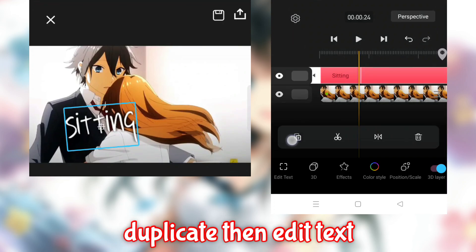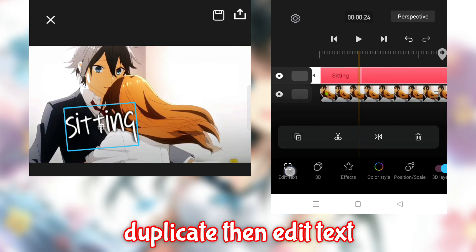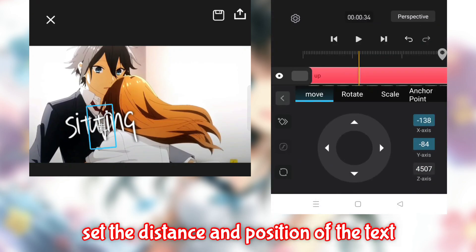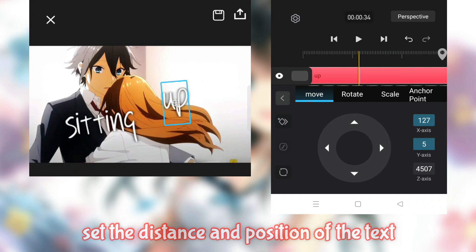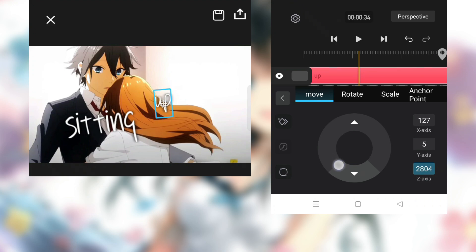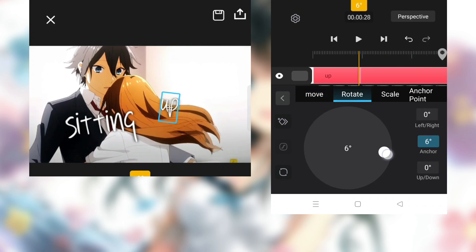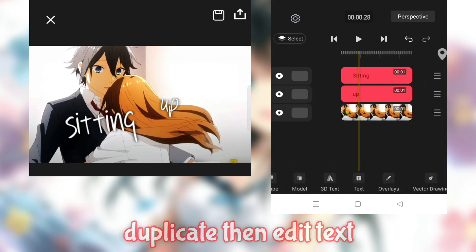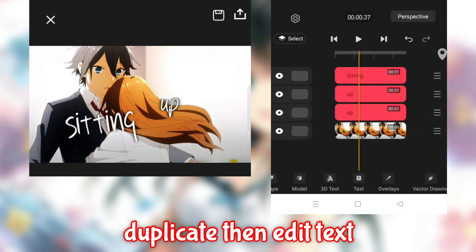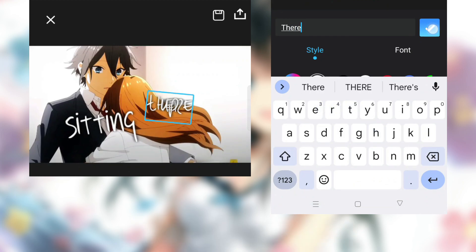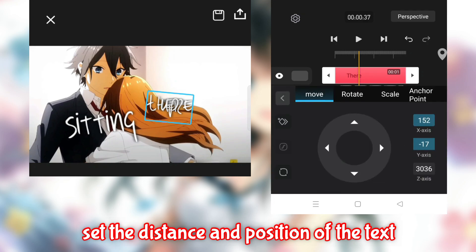Duplicate then edit the text. Set the distance and position of the text. Duplicate then edit text again. Set the distance and position of the text.